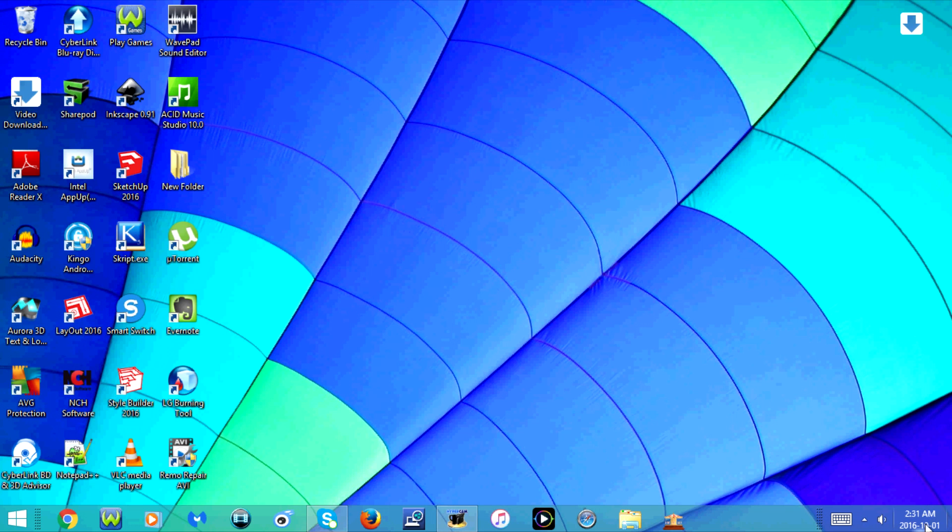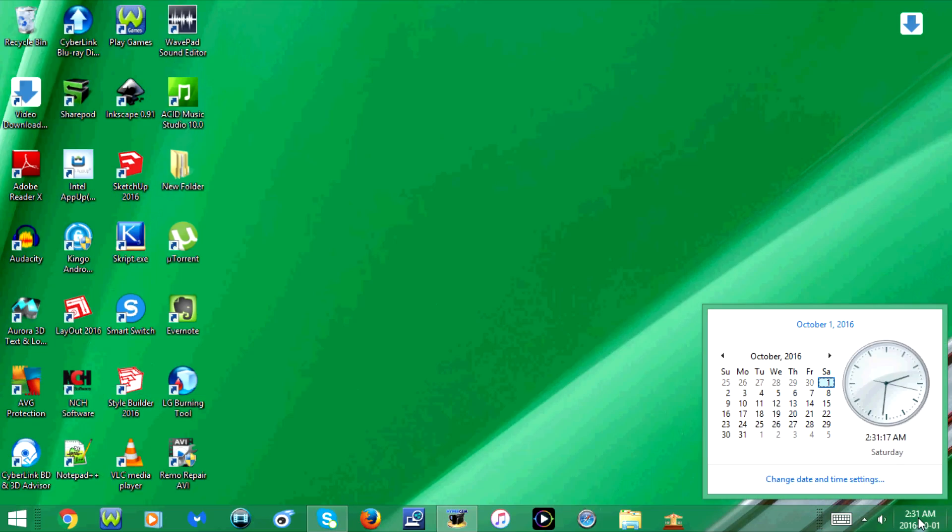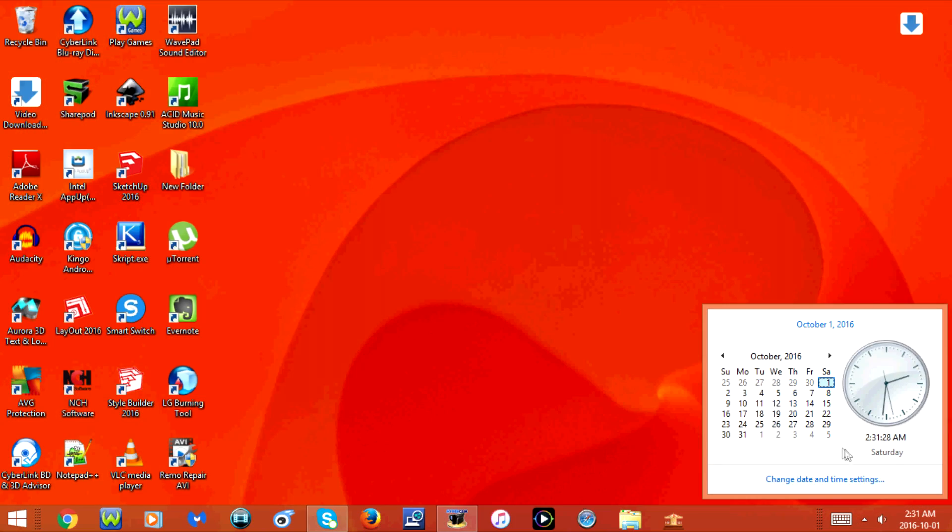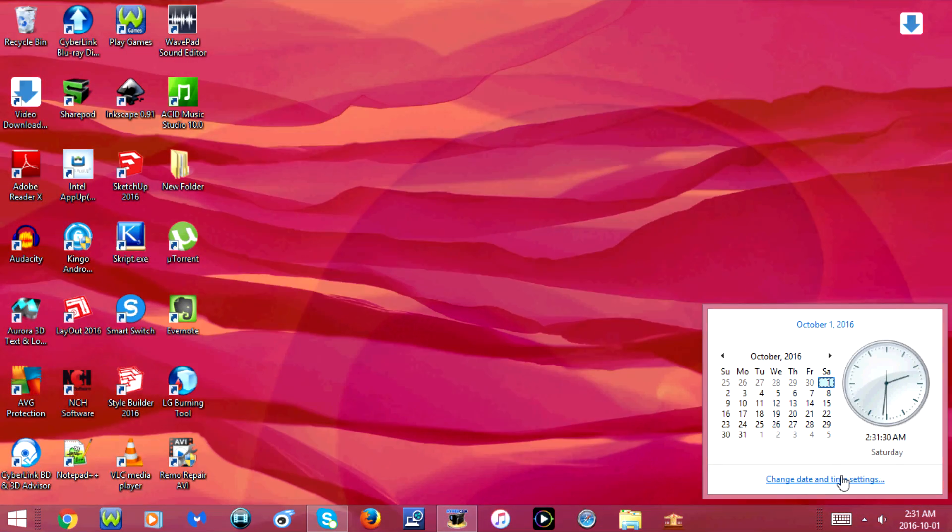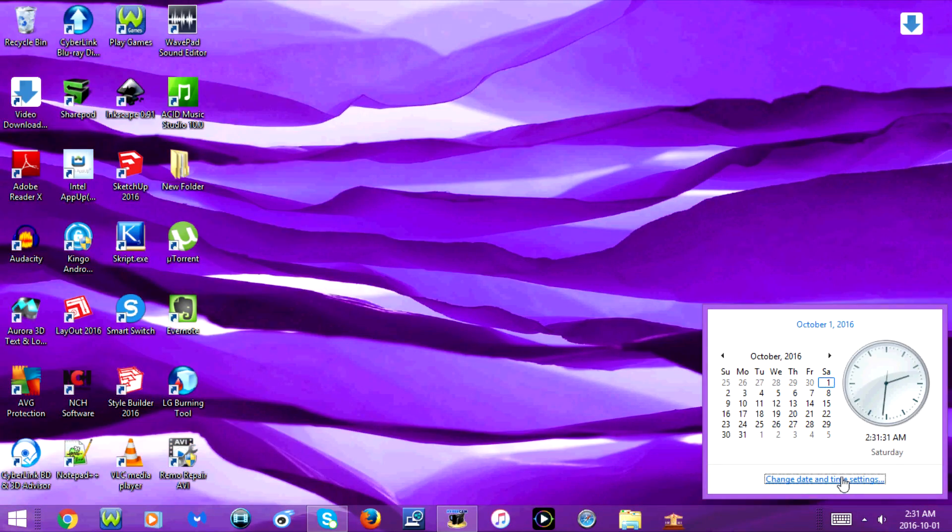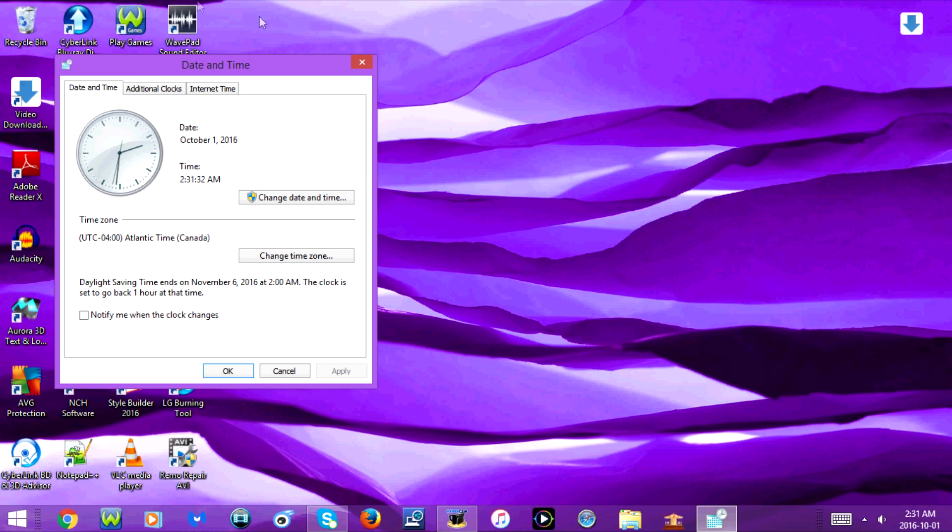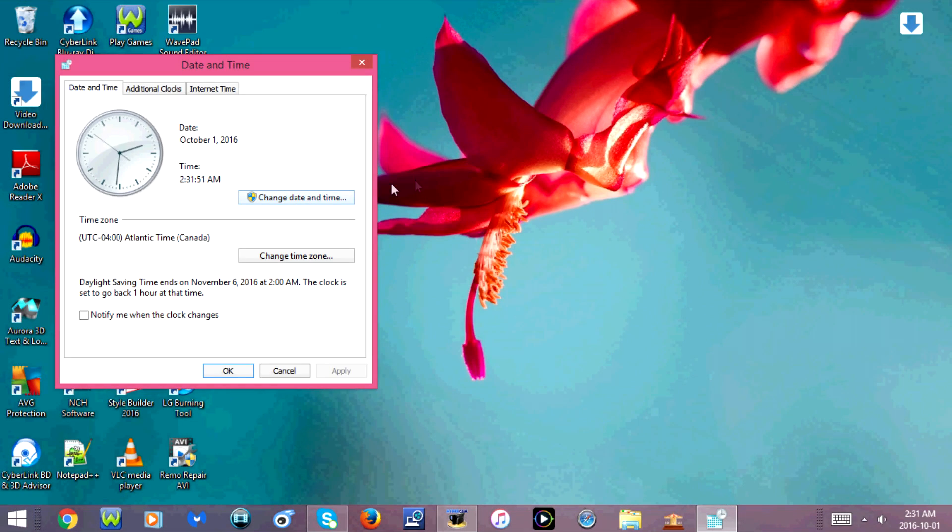The first thing you're going to do is click on the date and time in the bottom right hand corner of your computer screen. Now click on change date and time settings, and click on change date and time.